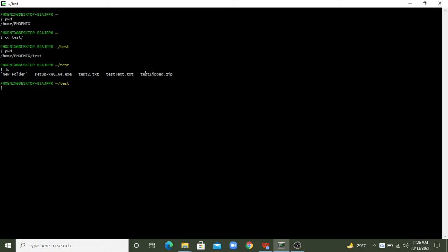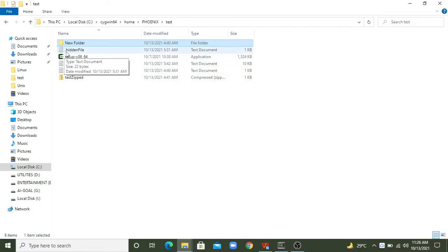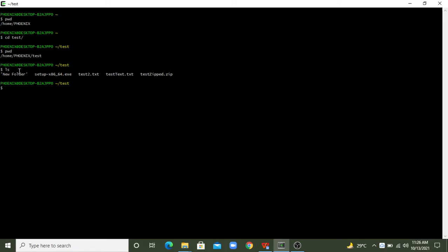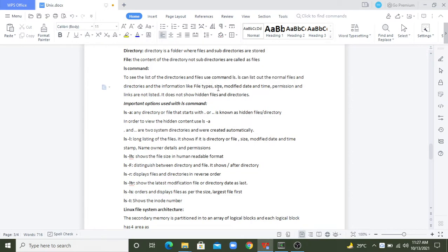In Linux, anything that starts with a dot is considered a hidden item. There is one file starting with a dot — '.hidden_file.txt'. This is a text file named hidden file and it starts with a dot, so ls doesn't show it. The ls command doesn't list hidden files. Also, as discussed, ls doesn't give information like file type, size, modified date and time, permissions, or links.